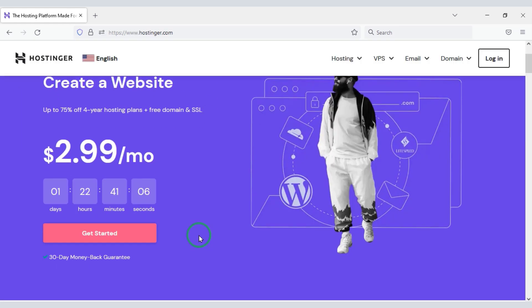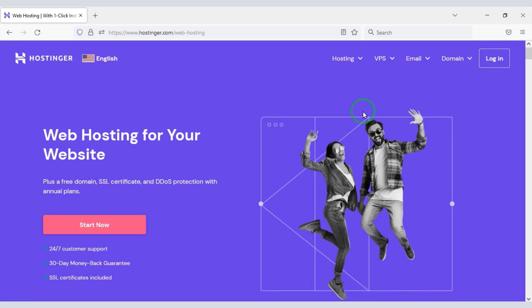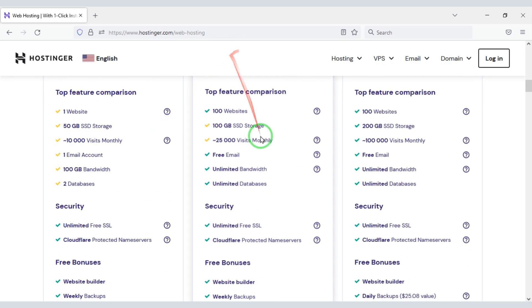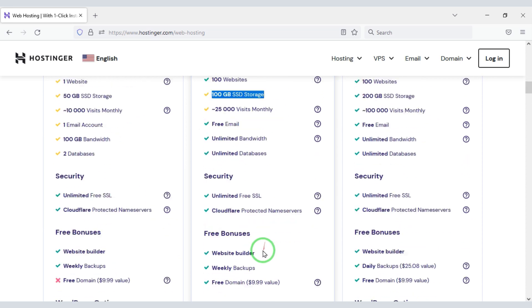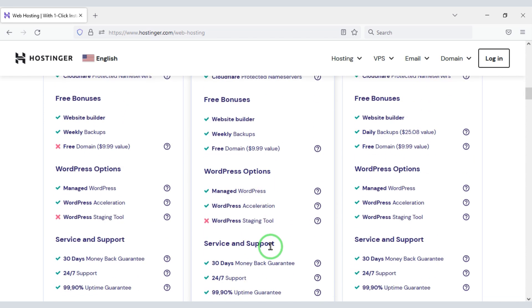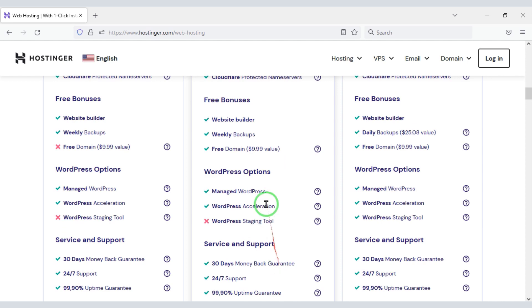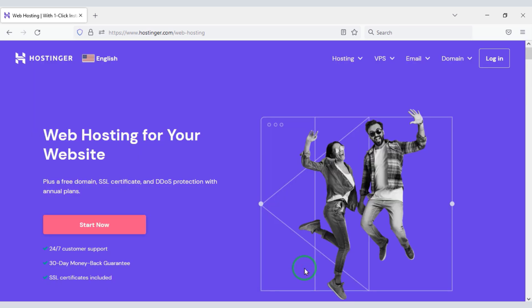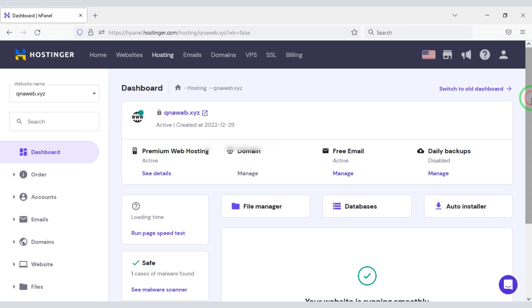Then domain hosting is required to install the source code. You can easily buy domain hosting from Hostinger at low cost. Check the video description — I will give the discount link of the Hostinger website there. I have already purchased domain hosting from Hostinger, so I will log in to the account now.